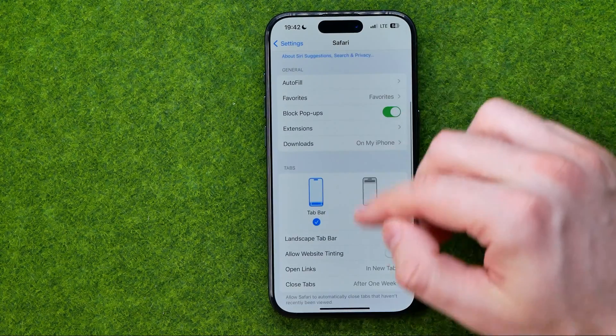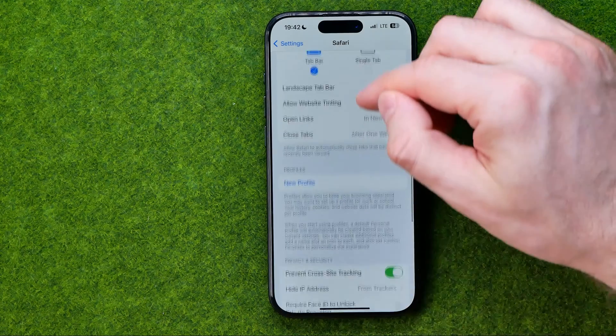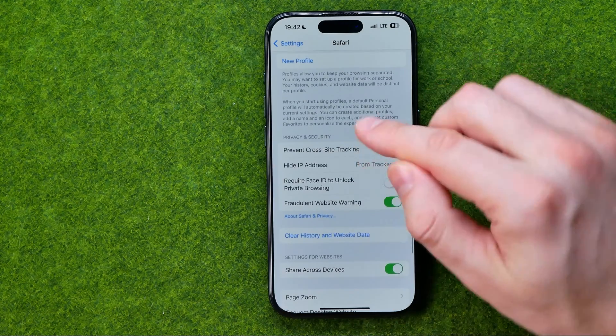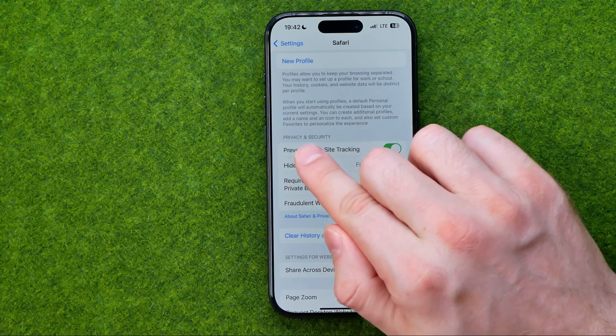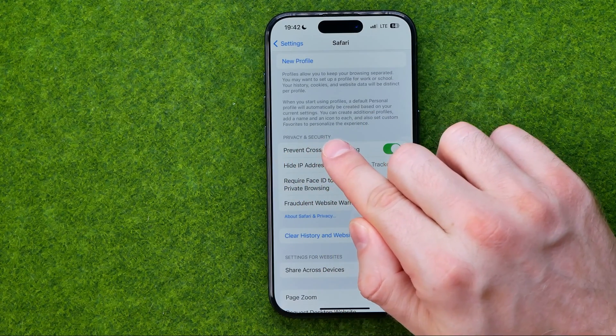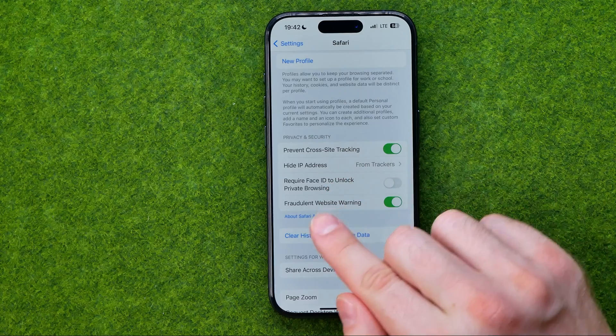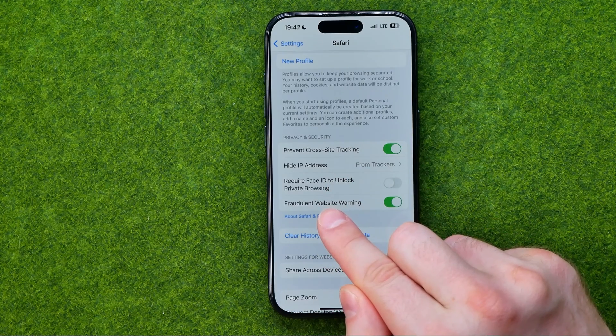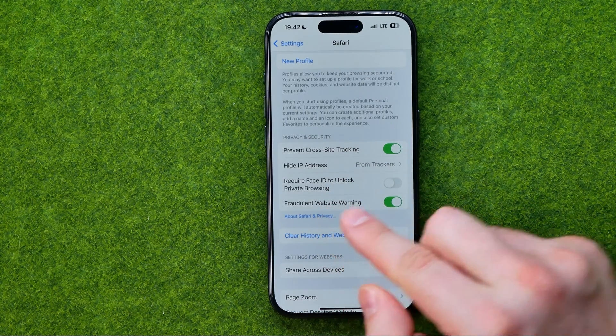Keep scrolling down until at the Privacy and Security section you will find Fraudulent Website Warning.